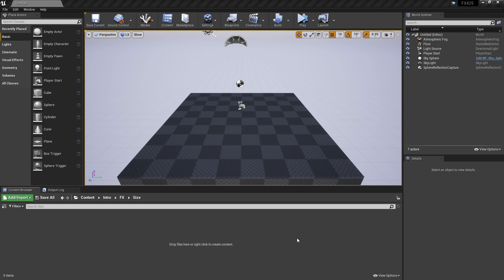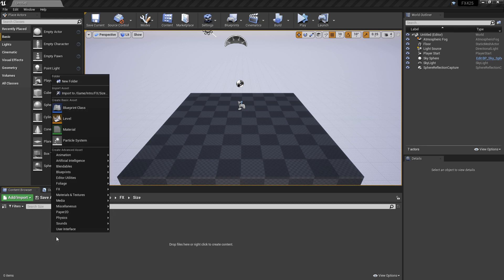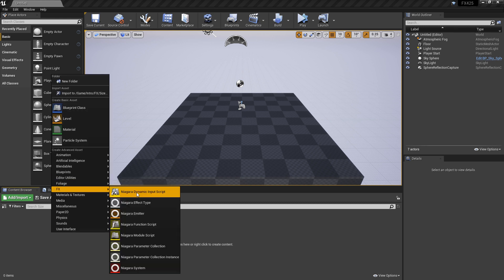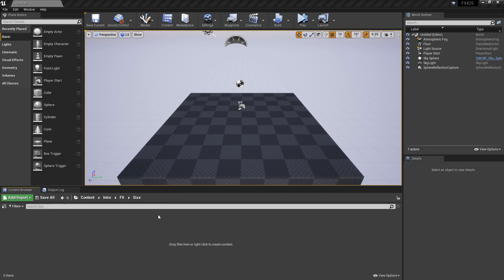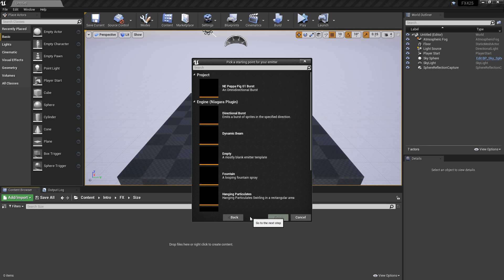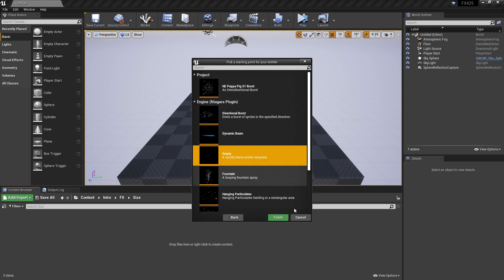I feel like this comes up enough when people are starting out, so we're going to walk through the options that we have for adjusting size. So to get this started, I'm going to right-click in my content browser, and I'm going to create a Niagara emitter from an empty blank template.